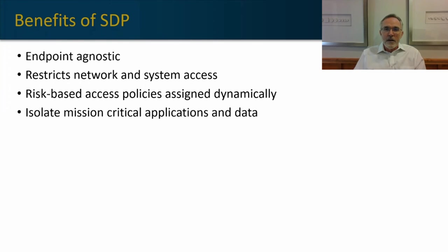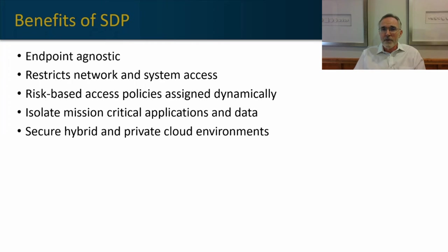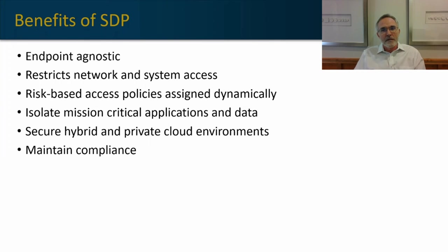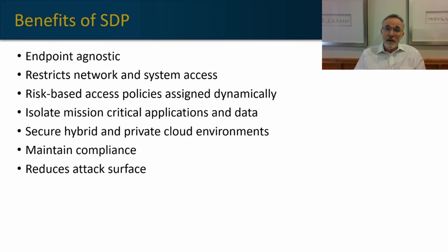It also allows you to isolate mission-critical systems and data for further authentication, and it secures hybrid and cloud environments as seamlessly as it does on your own network. One of the great things about SDP is it's a fantastic compliance tool. It helps you regulate access to information and creates logs and reports as to who is accessing that information and under what circumstances.